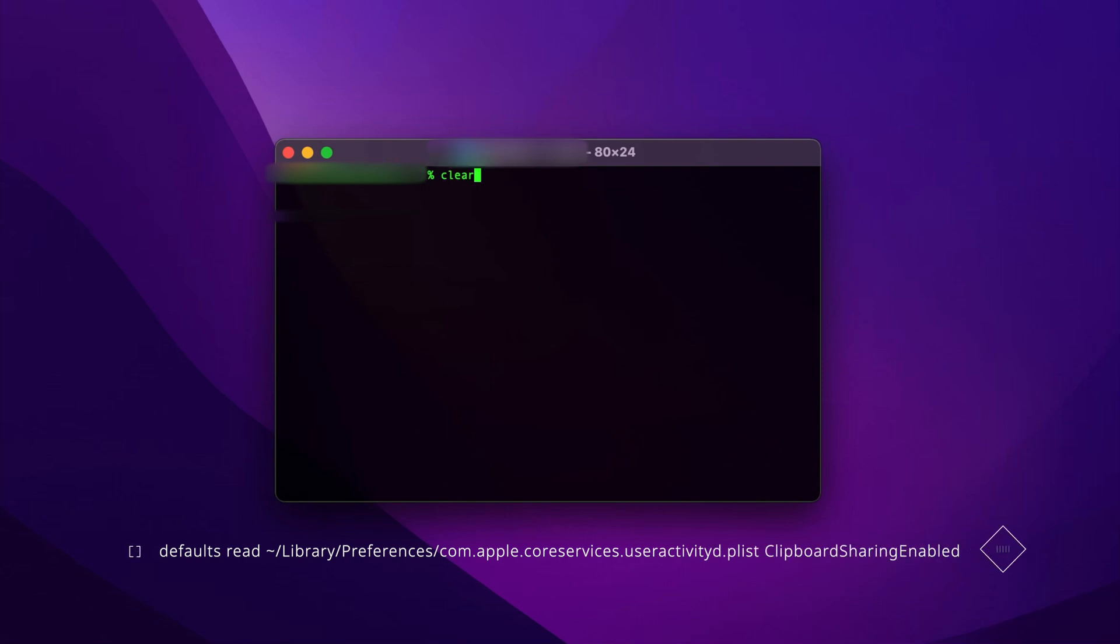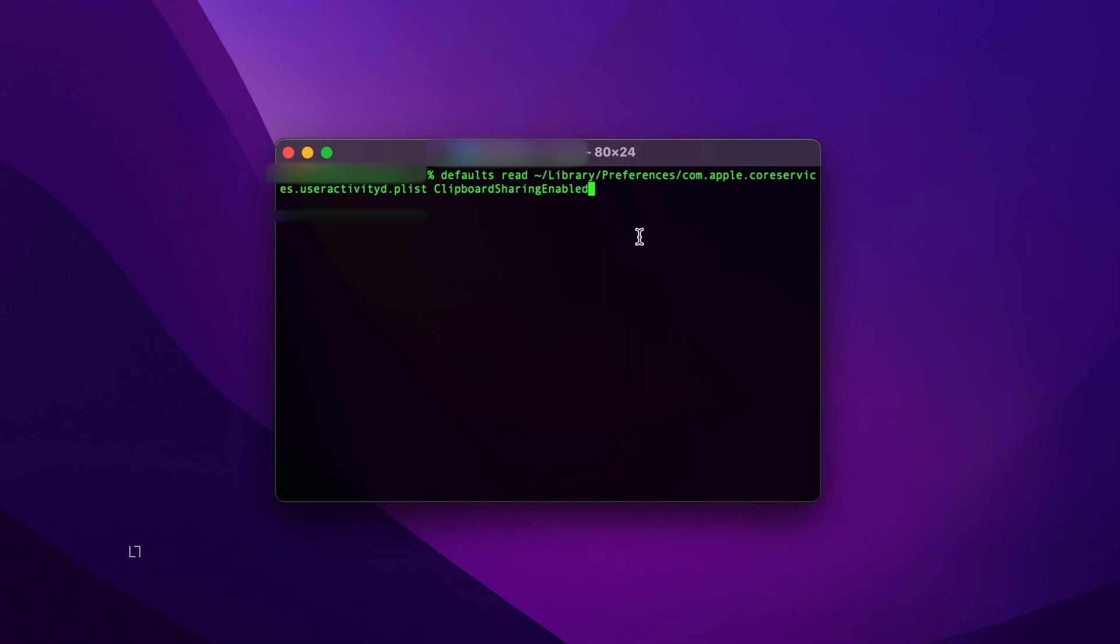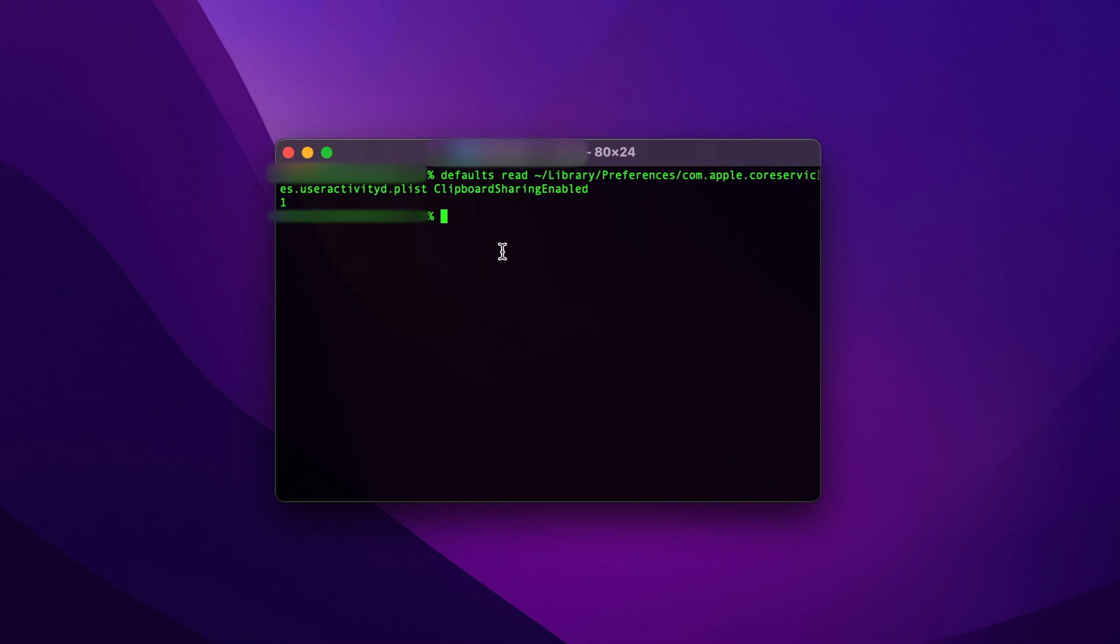First, you have to copy and paste the link from point one in the comments. If that command in your terminal returns zero, that means your Universal Clipboard is disabled. That's how it was with me. You'll see that mine returns one, which means it's enabled.